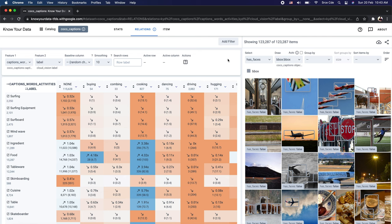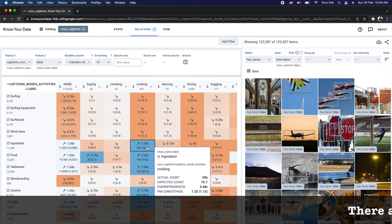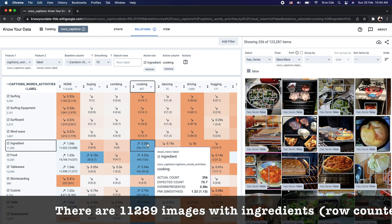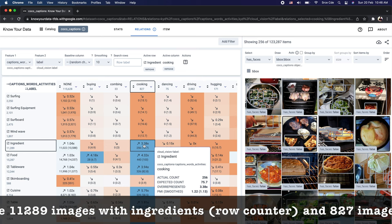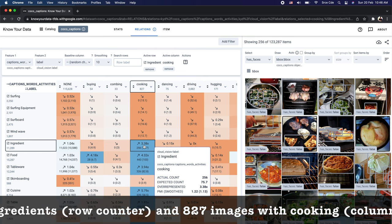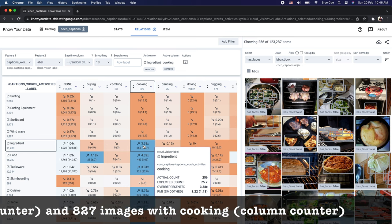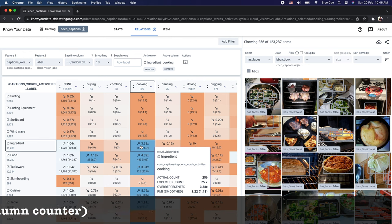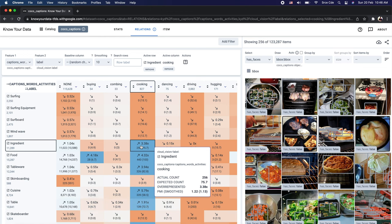On the left side you see the labels selected and on the right side you see the caption words activities from the source features. Each individual block indicates either a positive or negative correlation between two specific values, along with the strength of that correlation — blue means positive correlation and orange means negative. For example, the correlation between 'ingredient' and 'cooking' is highlighted in blue, meaning positively correlated. Clicking on it updates the item browser, showing 256 images with both cooking and ingredients.